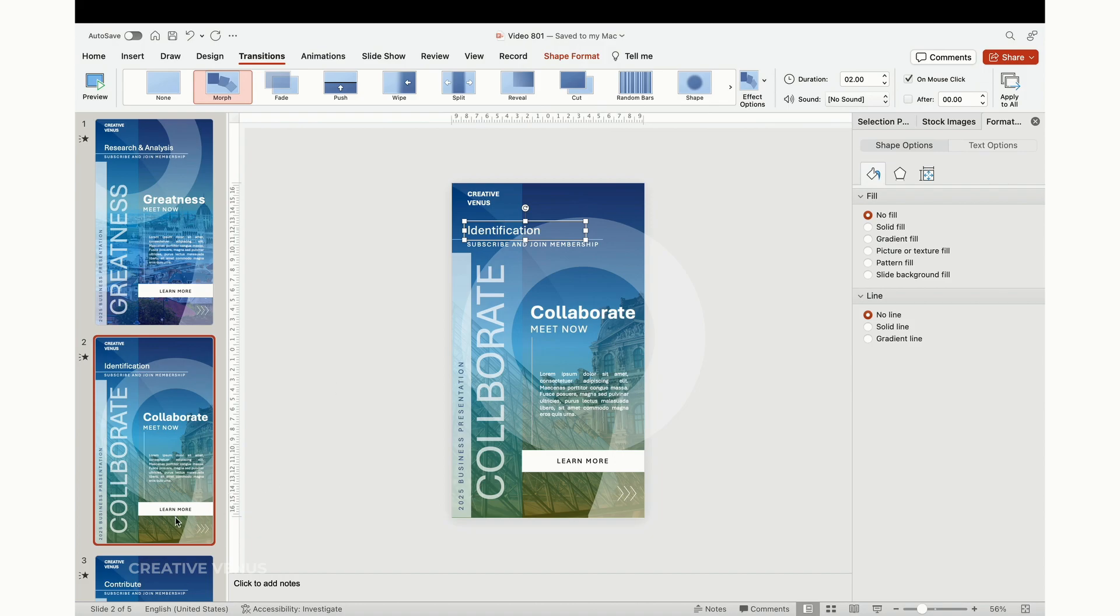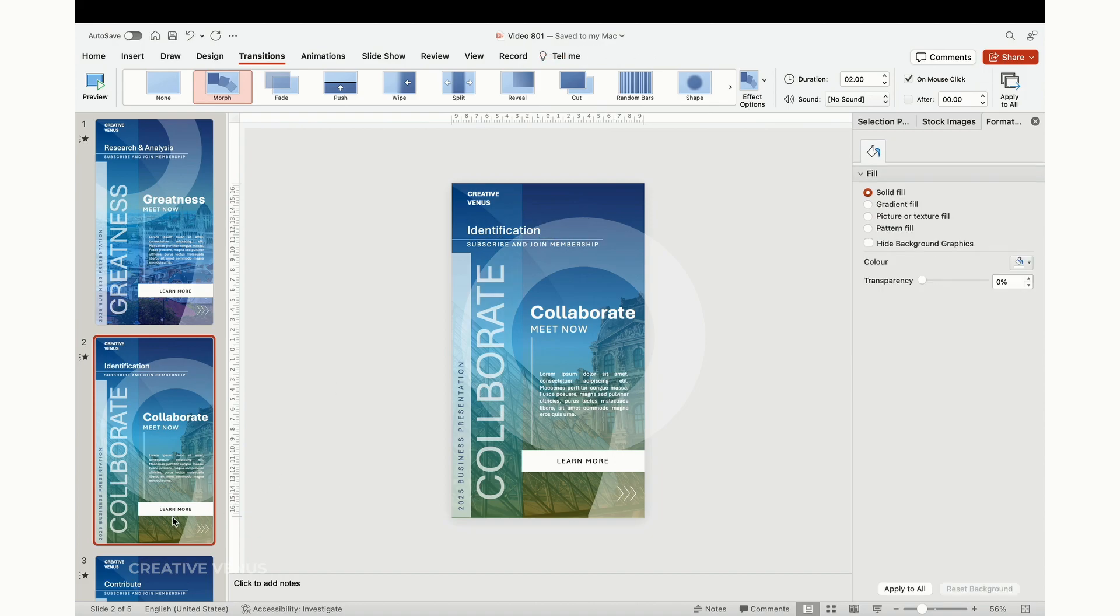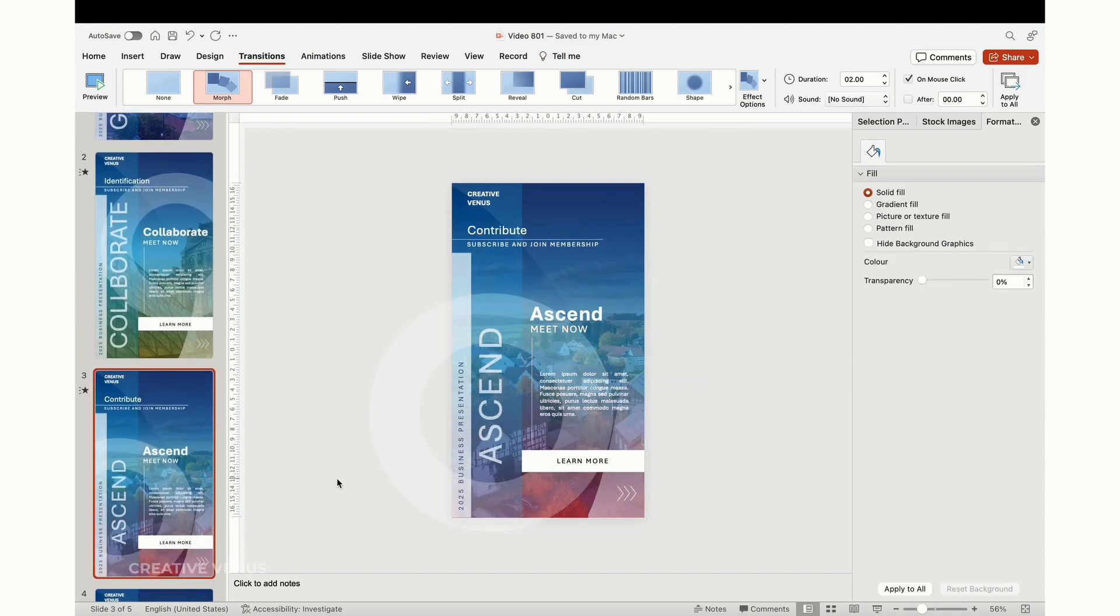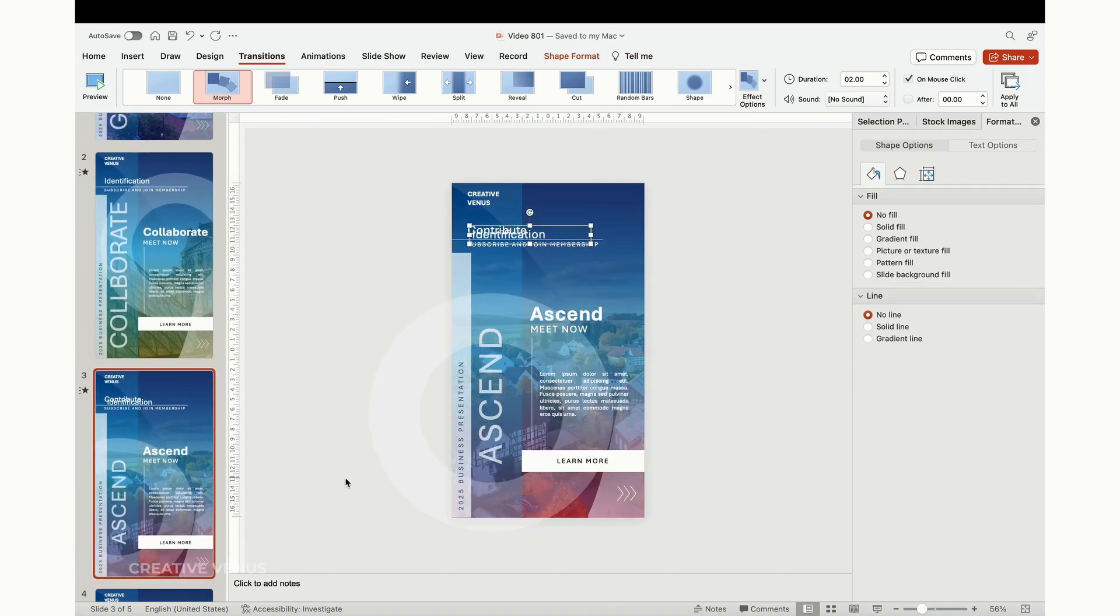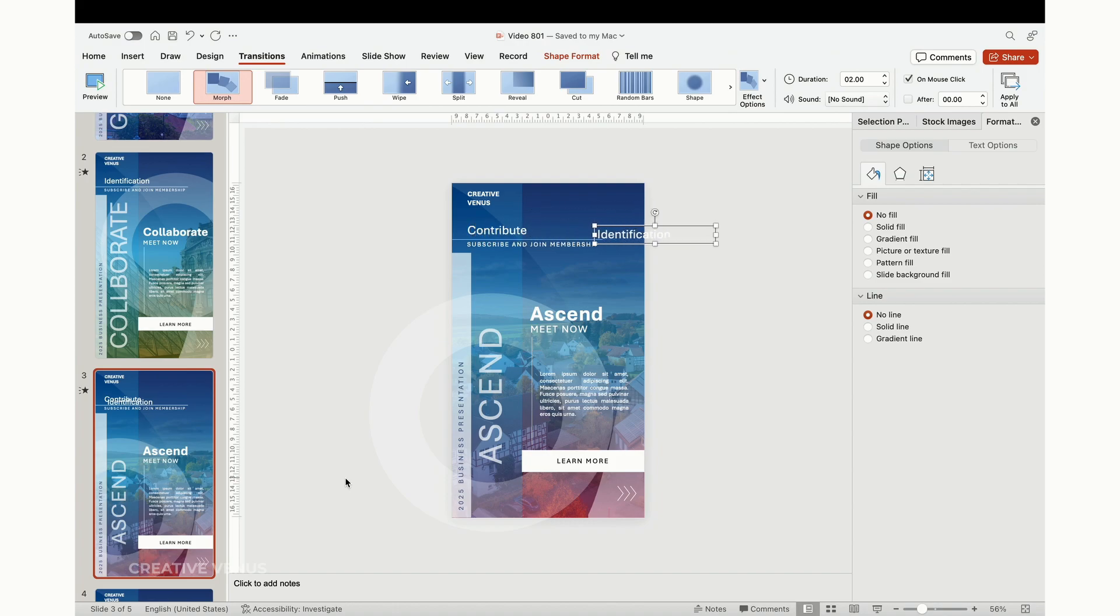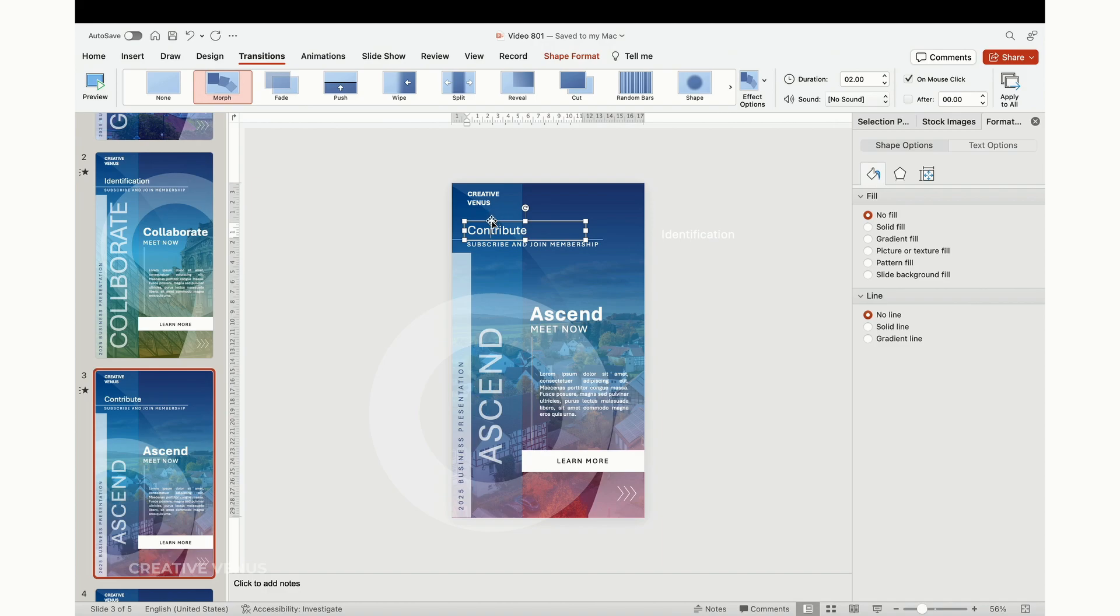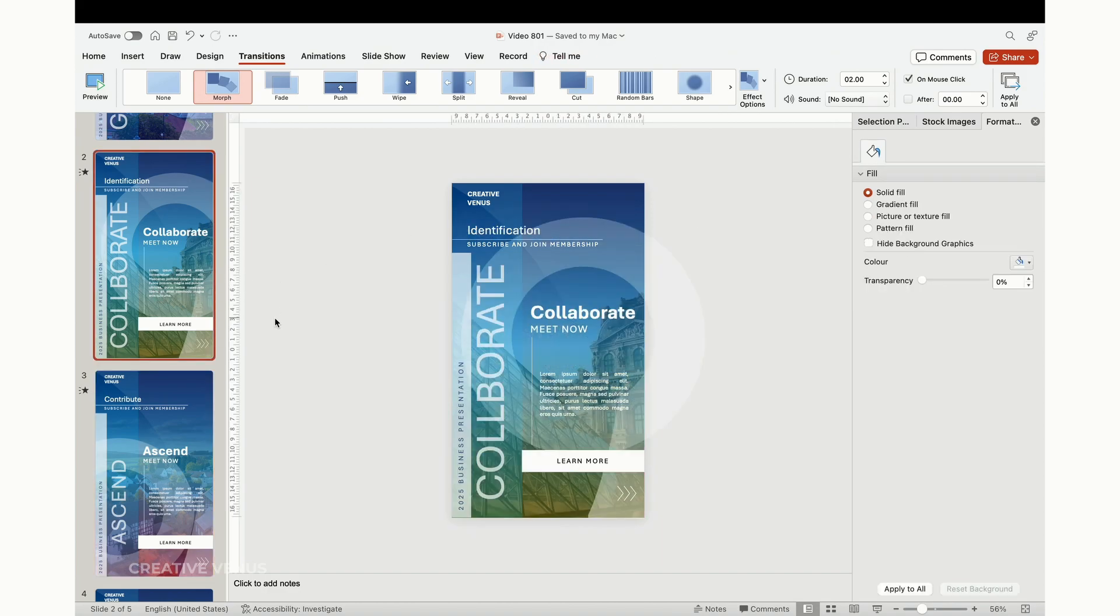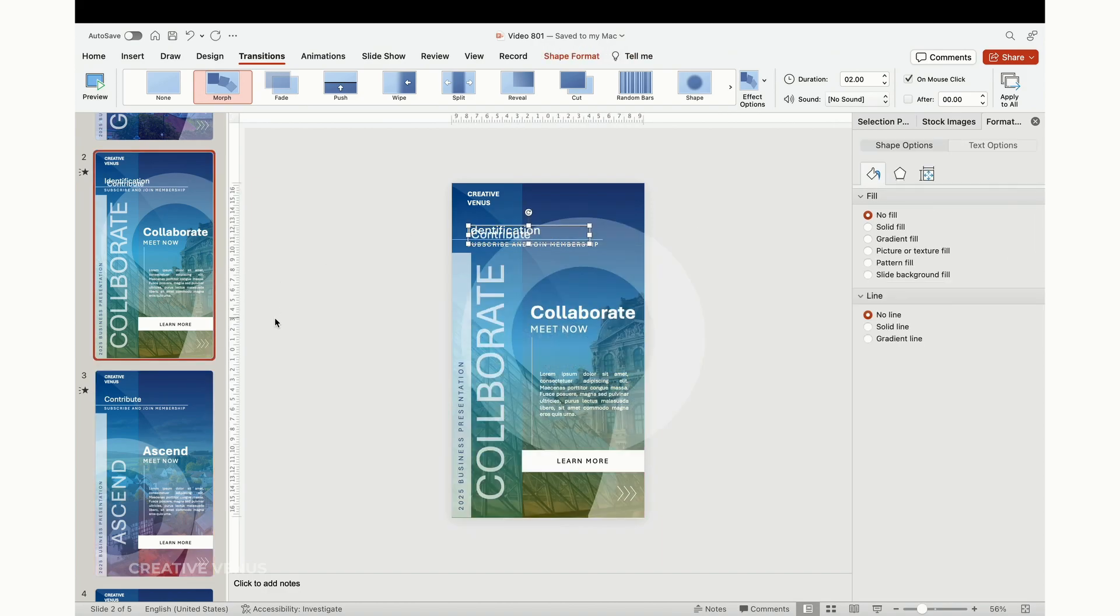Let's proceed by shifting the text elements across the slides to create a smooth morph transition effect. As I explained earlier, you can employ the morph transition feature. To achieve this effect, position the text on the current slide to the left, outside of the slide's boundaries in the previous slide.